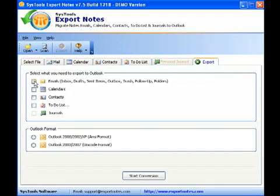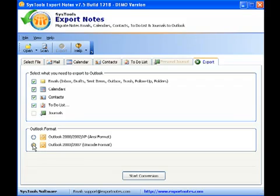Click the Export tab and select the items you want to export to MS Outlook by clicking the relevant checkboxes. Select the Outlook format by clicking the relevant radio button.